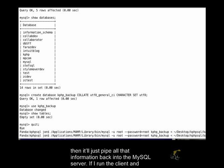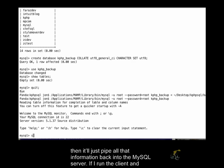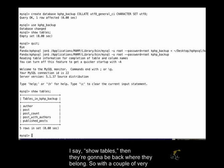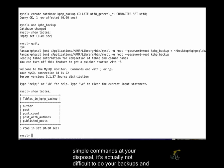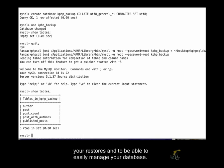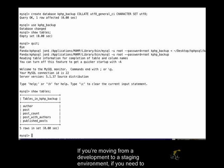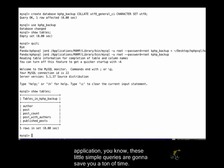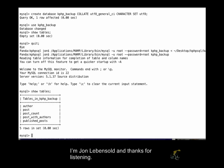If I run the client and I say show tables, then they're going to be back where they belong. So with a couple of very simple commands at your disposal, it's actually not difficult to do your backups and your restores, and to be able to easily manage your database. If you're moving from a development environment to a staging environment, if you need to create a test script to show that there's certain integrity that is maintained within your application, these little simple queries are going to save you a ton of time. I'm John Levensold, and thanks for listening.